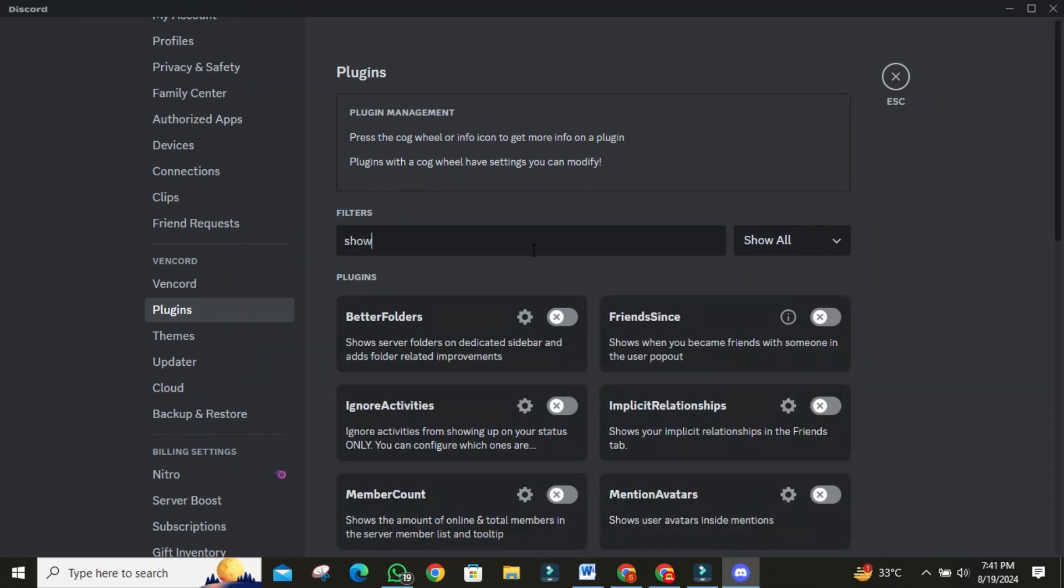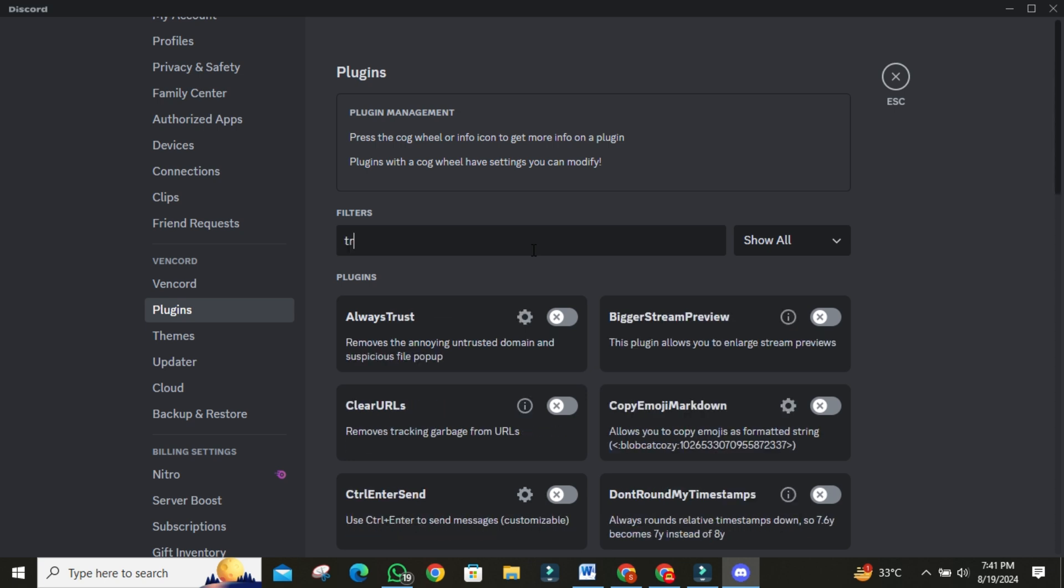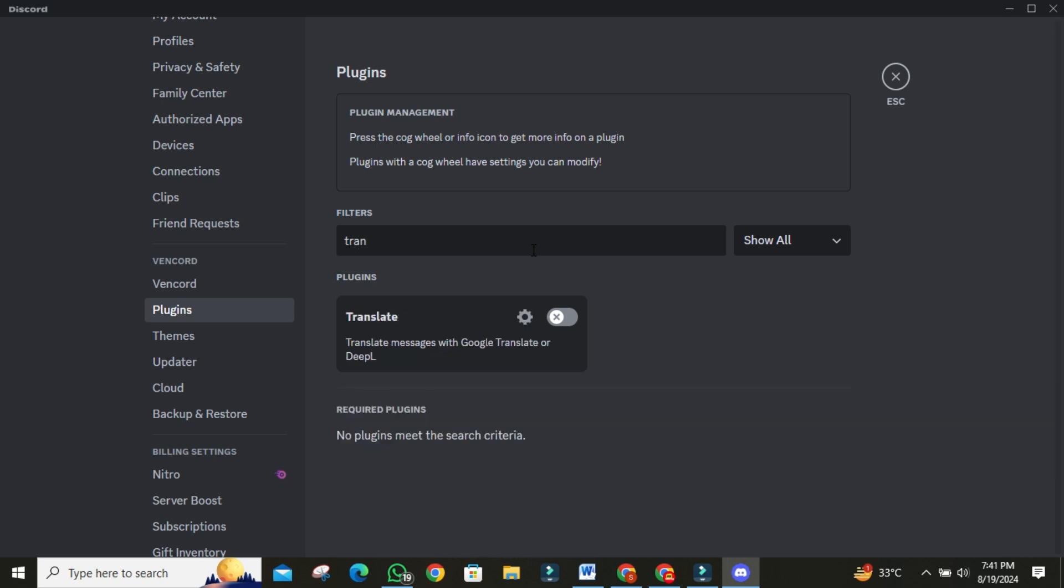If you communicate with people who speak different languages, the Translate plugin is a must-have. You can install it from the plugins section. It uses Google Translate to translate any message right within Discord, so you don't have to copy and paste text into a separate translator.